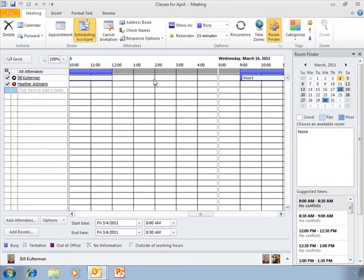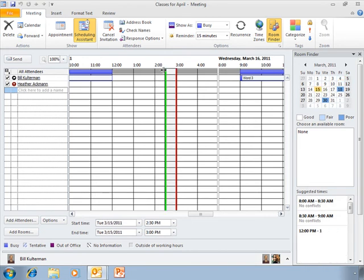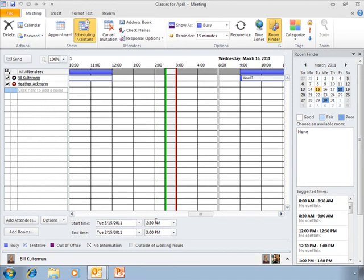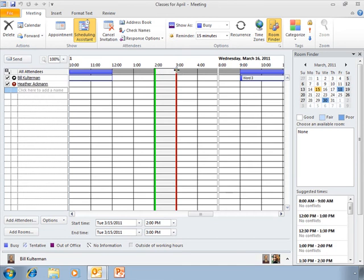I'm going to try and schedule this meeting for two o'clock. To do that, I simply select. Now, I clicked in the middle, so right now the schedule is from 2:30 to 3, Tuesday, March 15th. See that little symbol there with the double arrow? I'm holding down my left mouse button, and I can drag that and make it longer or shorter.